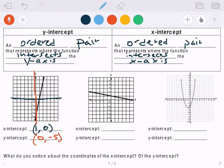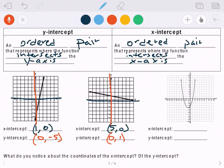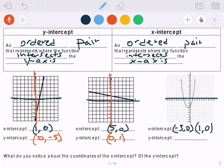So the y-intercept is (0, negative 5). In the second problem, the x-intercept hits at positive five, so that point is (5, 0). The y-intercept hits at one, so that is (0, 1). The third problem is a parabola. For the x-intercept, it goes through negative three and one, giving two x-intercepts: (negative 3, 0) and (1, 0). It crosses the y-axis at negative three, so the y-intercept is (0, negative 3).